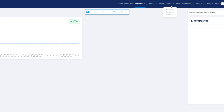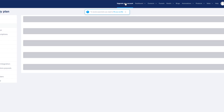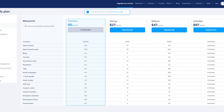To start things off, we are going to talk about upgrading the account. Once you come to account upgradation, you can see a few things — these are the four basic pricing plans. There's the freemium, the startup, webinar, and unlimited. The freemium is totally free at $0. You have startup at $27 per month, webinar at $47 per month, and then unlimited at $97 per month where every feature is unlimited — contacts, sales funnels, blogs, courses, automations, workflows — everything is absolutely unlimited.